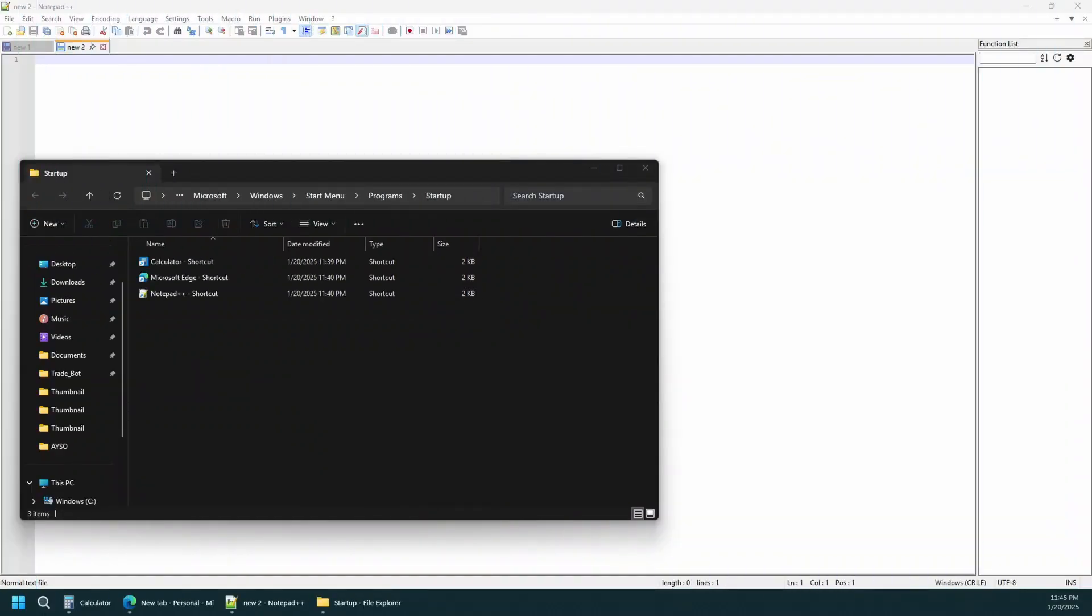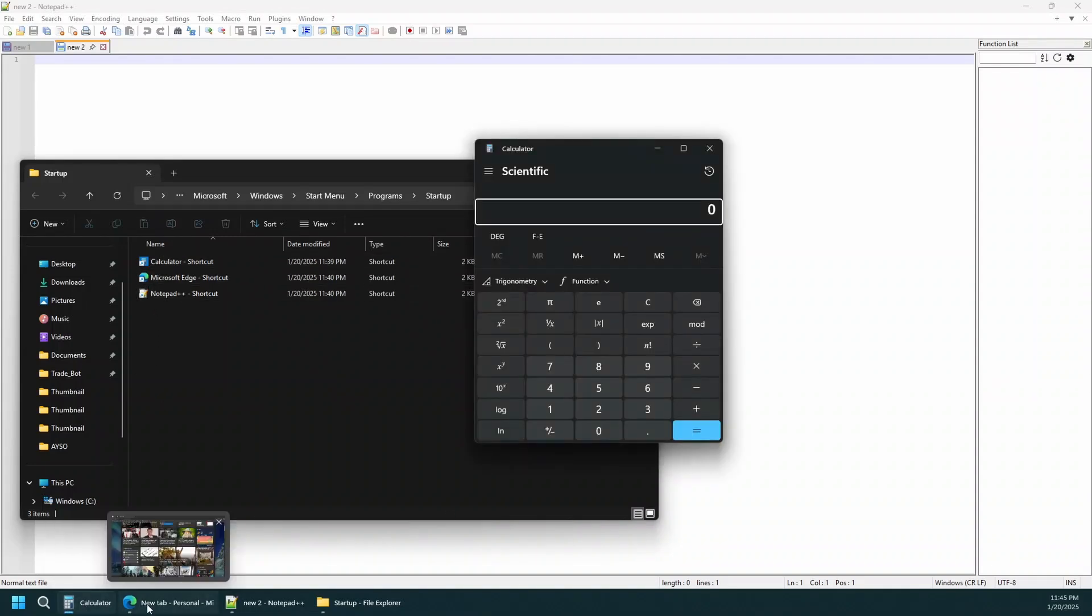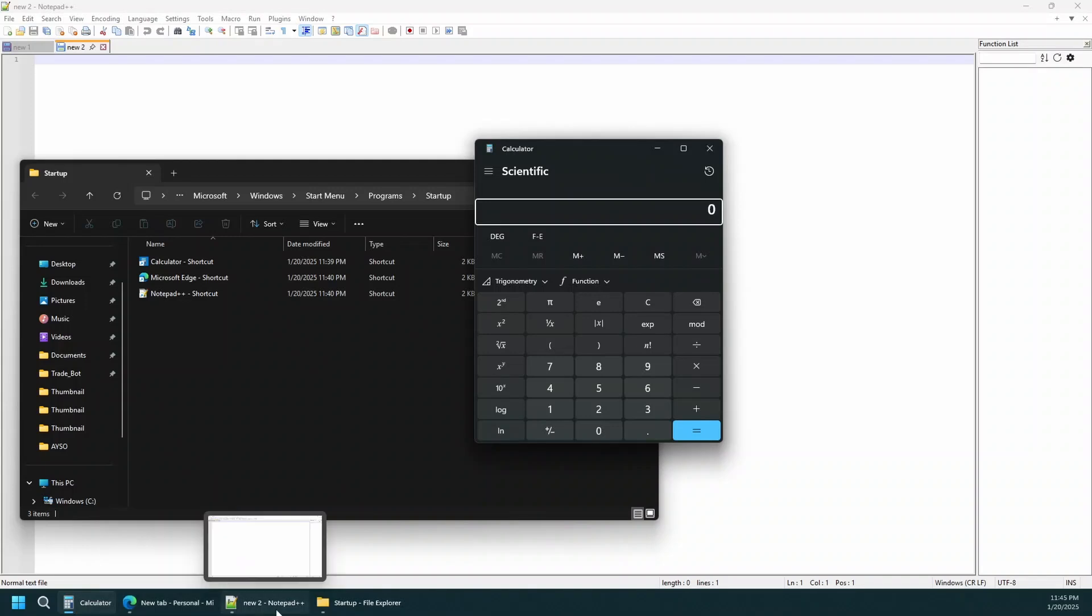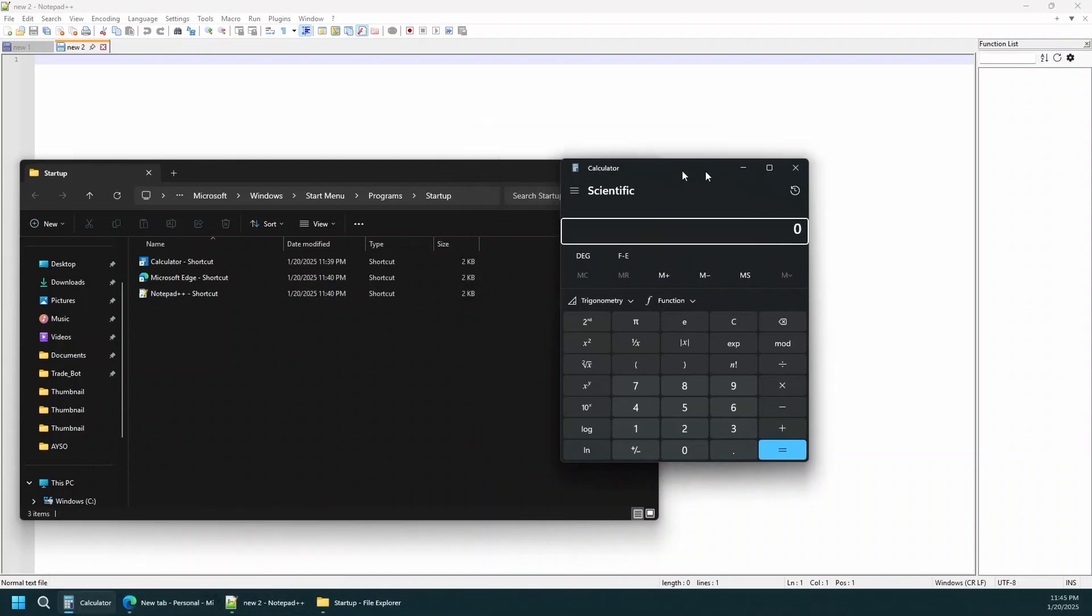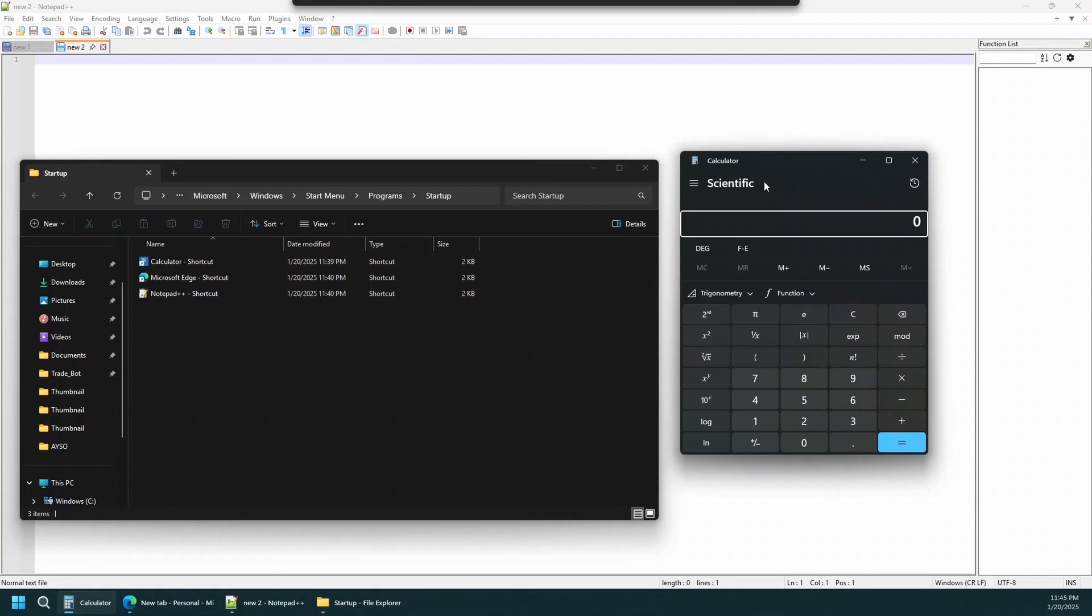Here's my desktop after a restart of my computer. As you can tell right here, I do have calculator, Microsoft Edge, as well as Notepad, all started automatically. After restarting my computer, I did not have to launch these manually. They just get launched automatically since a shortcut was placed in the startup folder.